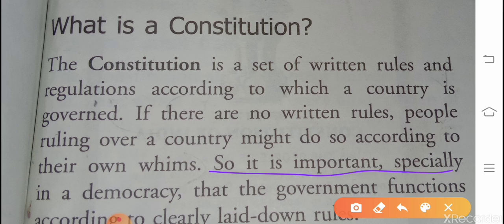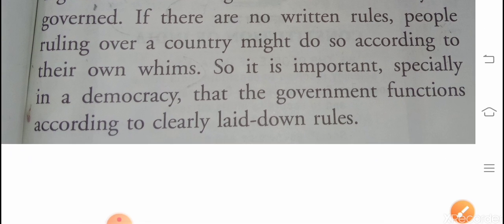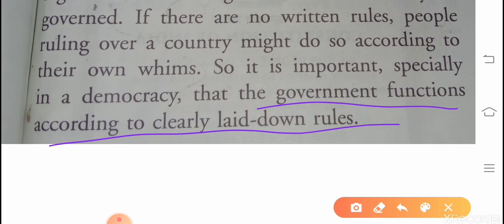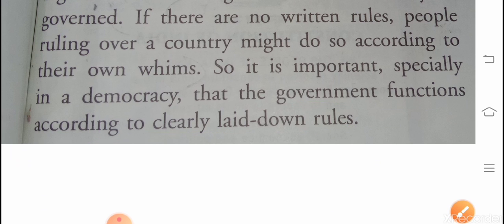So it is important, especially in a democracy, इसलिए बहुत महत्वपूर्ण है democracy में, that the government functions according to clearly laid down rules. कि एक government का जो function हो, वो rules के अनुसार हो, rules पे निर्भर करें, जो नियम हो उनके अनुसार चलें।